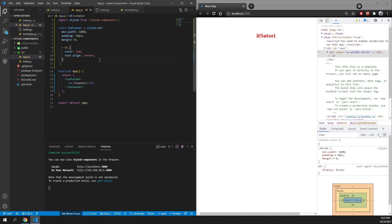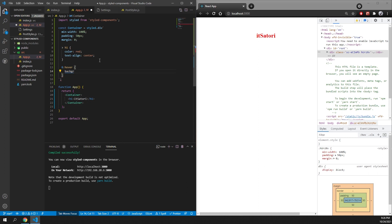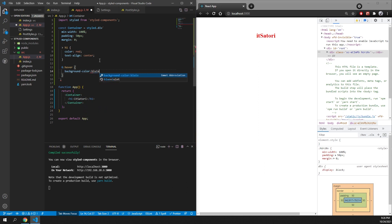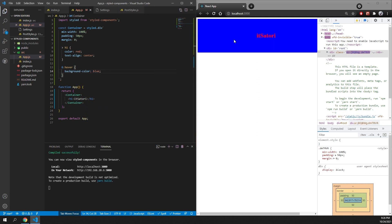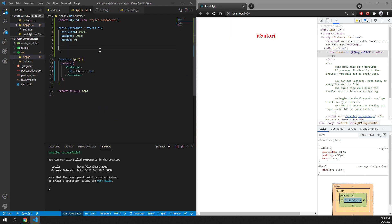You can also select pseudo-elements. If we add an ampersand and then hover, we can say that I want the background color to be blue. So when we hover, the background color turns blue. Now we can remove all that because it's not necessary.